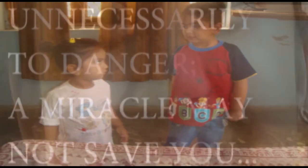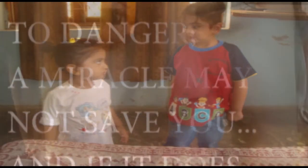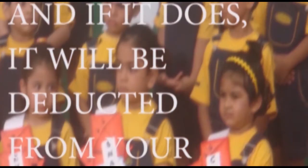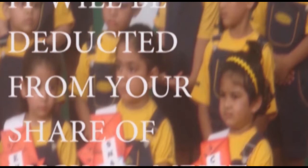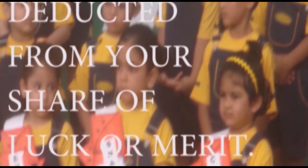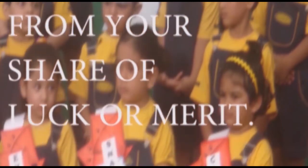Never expose yourself unnecessarily to danger. A miracle may not save you, and if it does, it will be deducted from your share of luck or merit.